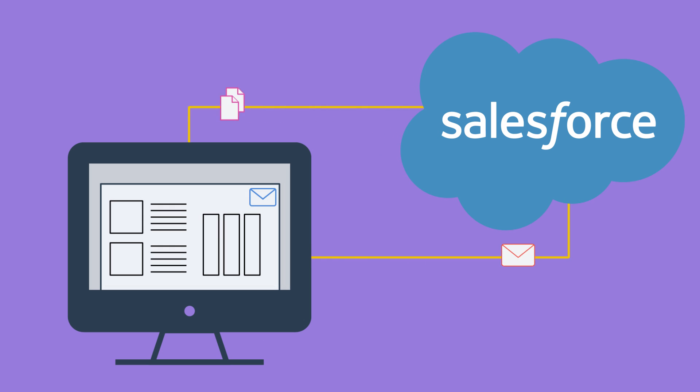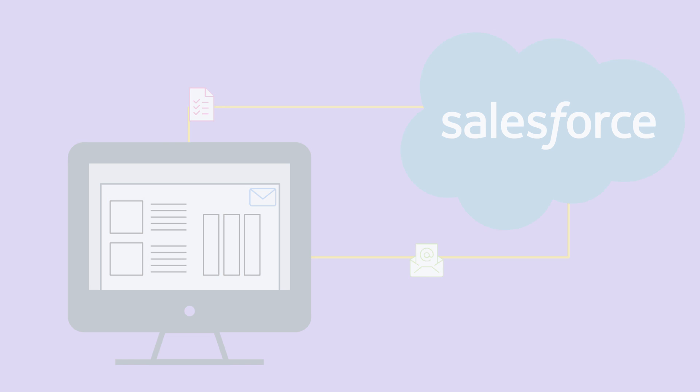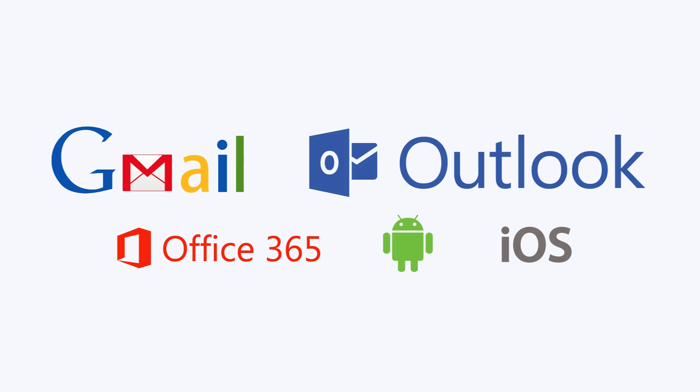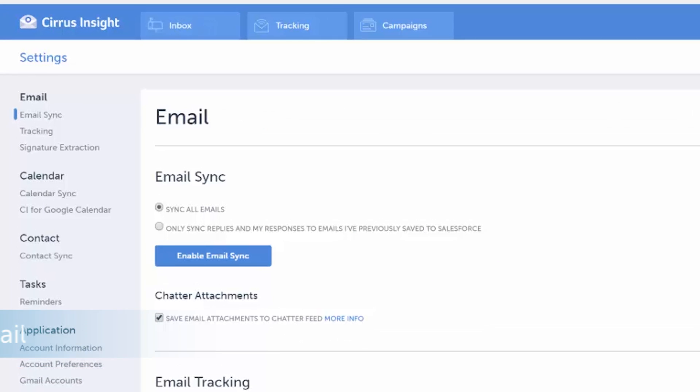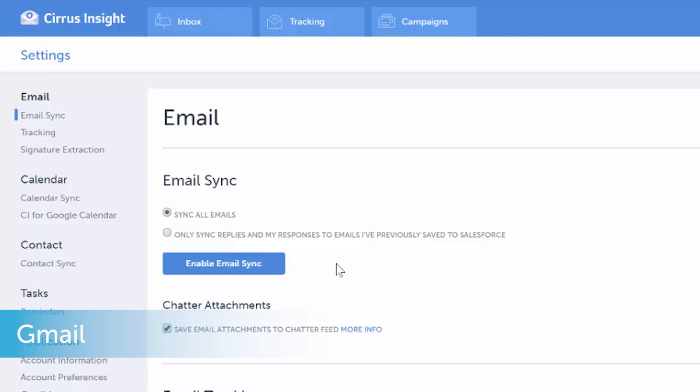Now you can see and update Salesforce as you work. Regardless of which email client you use, you can automatically sync emails and appointments to Salesforce.